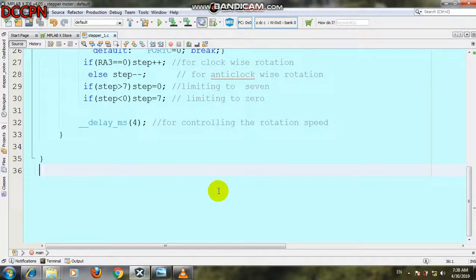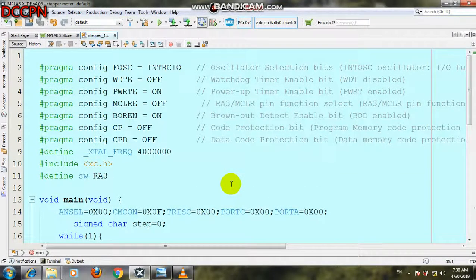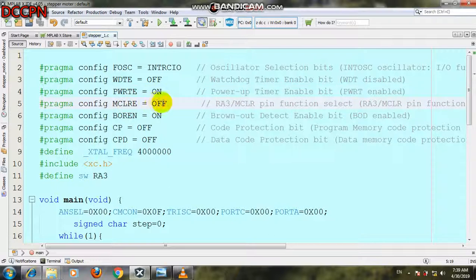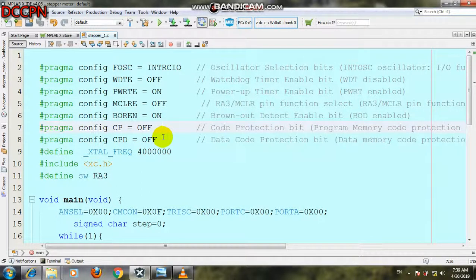So let's get started. In order to write the C code for the stepper motor, we have to use MPLAB XID and XC8 compiler. First, you have to write the #pragma config for the internal oscillator. The configuration bits are: watchdog timer on, power-up timer on, master clear off, brown-out detect enabled, and code protection on. Code protection for data is off, and we are using 4 MHz clock frequency.